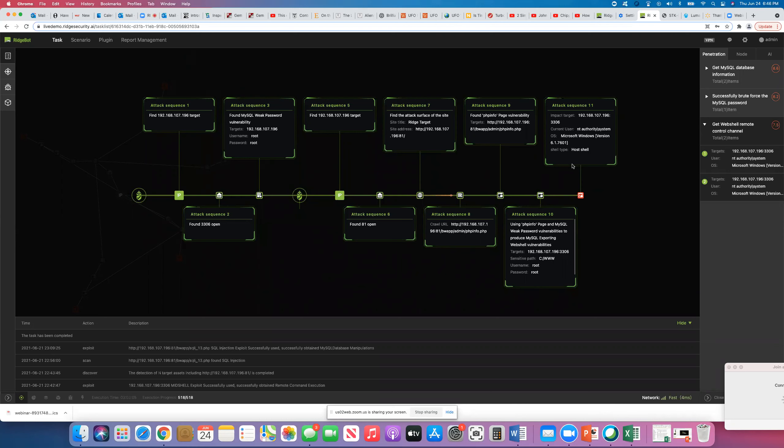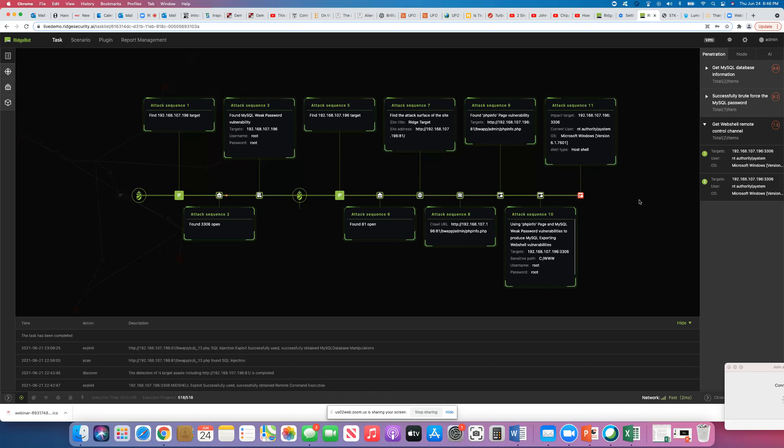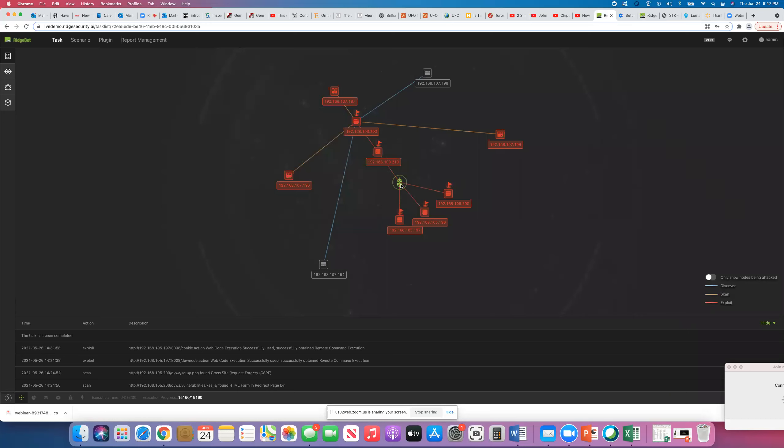What I'd like to show you is a kill chain. Let me move this over so you can see it. So here's the little robot sitting right here. The first thing it does is it has to find a target to attack. So here it found a target that we were interested in. Moving down the kill chain, it found that there was an open port 3306. So over here to attack sequence three, it found a weak password, MySQL, there was a weak password. Turns out the password was root and the username was root. So RidgeBot actually stores this information because this vulnerability could be useful down the road in another attack.